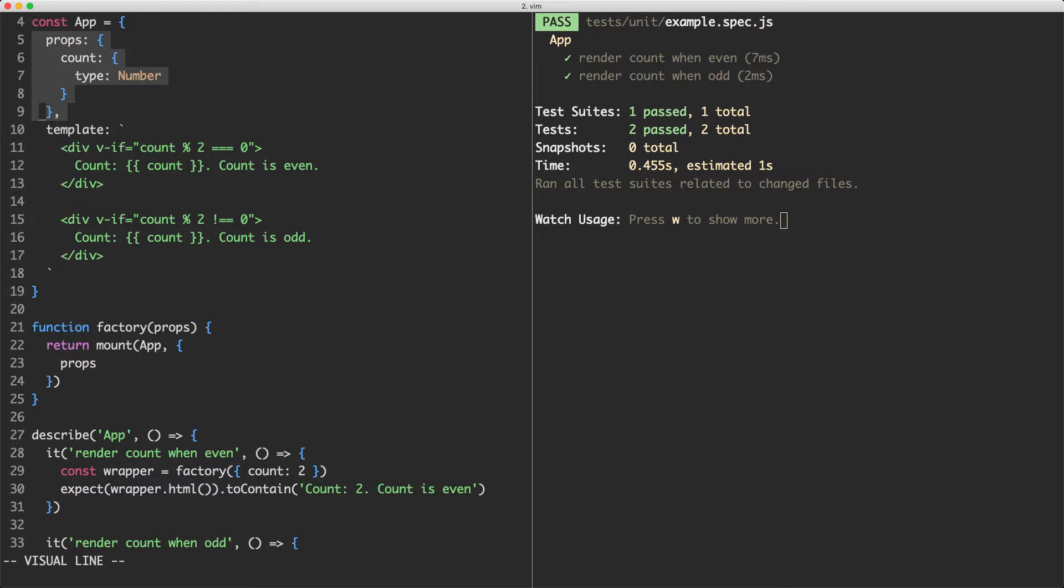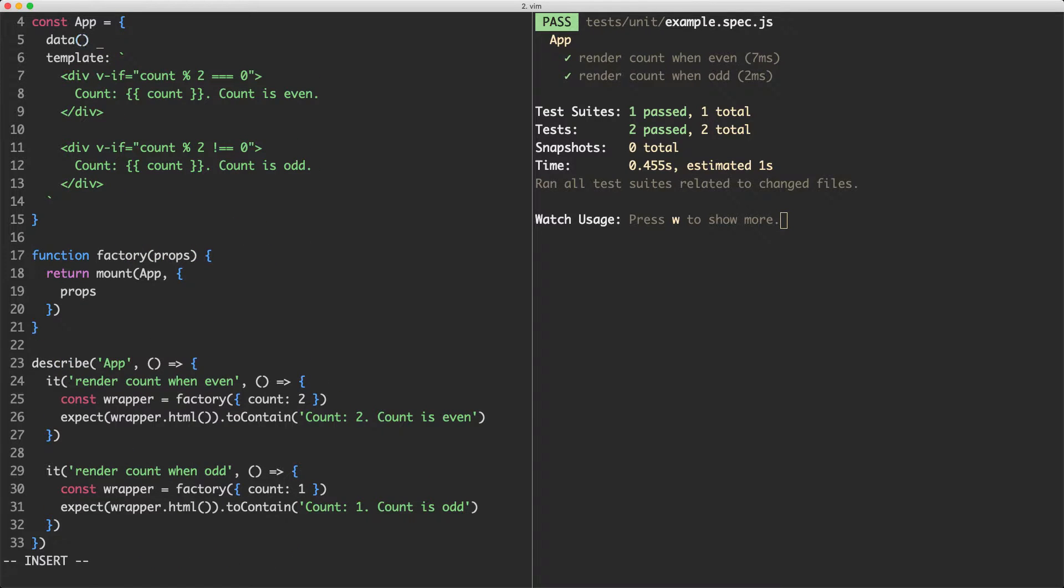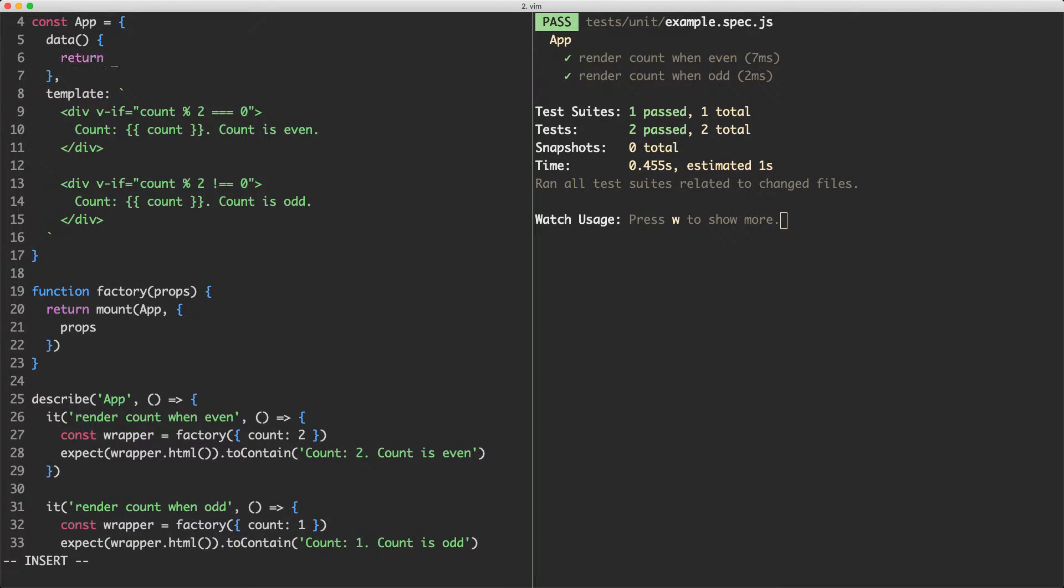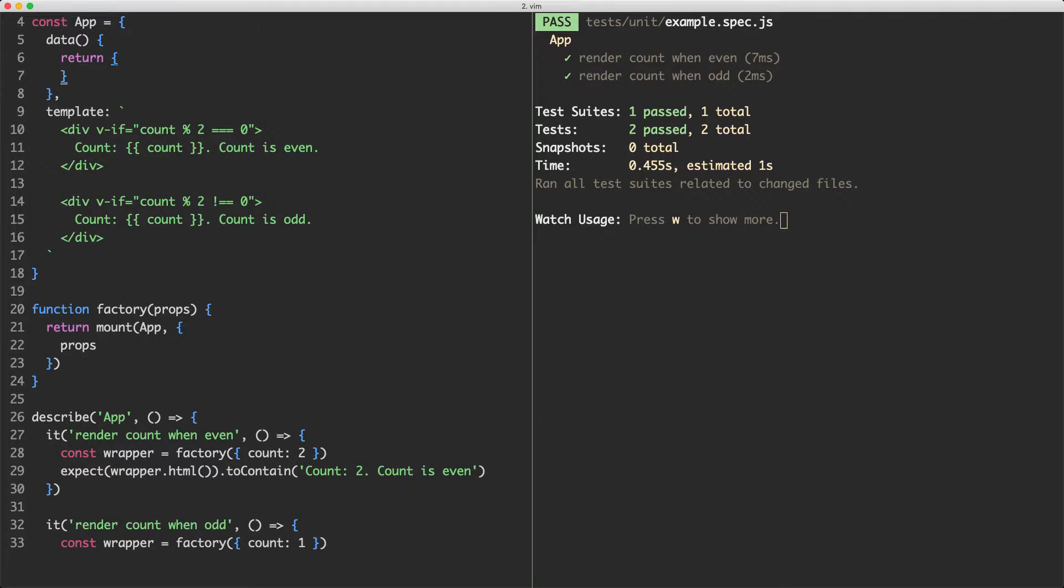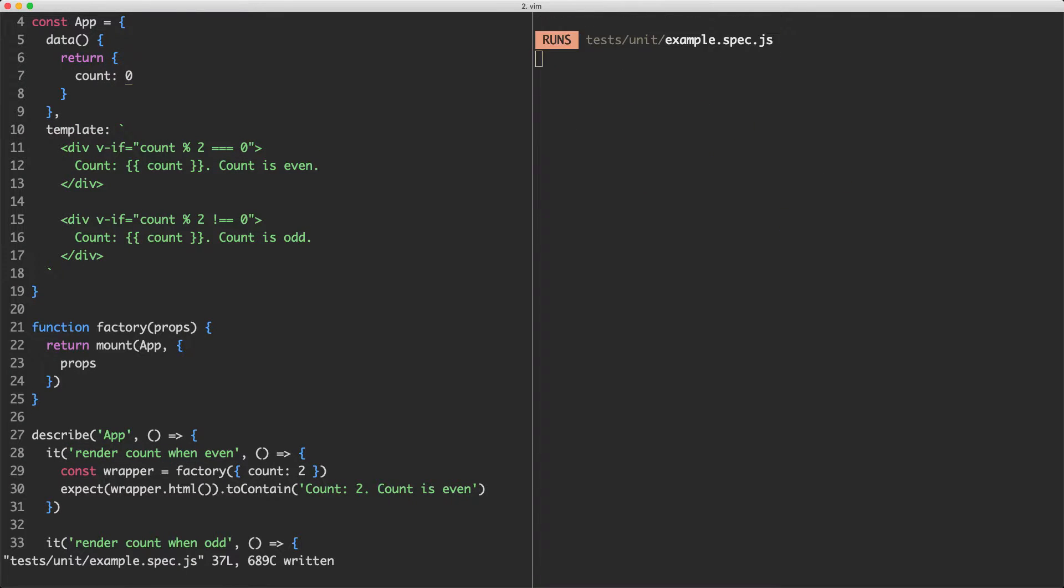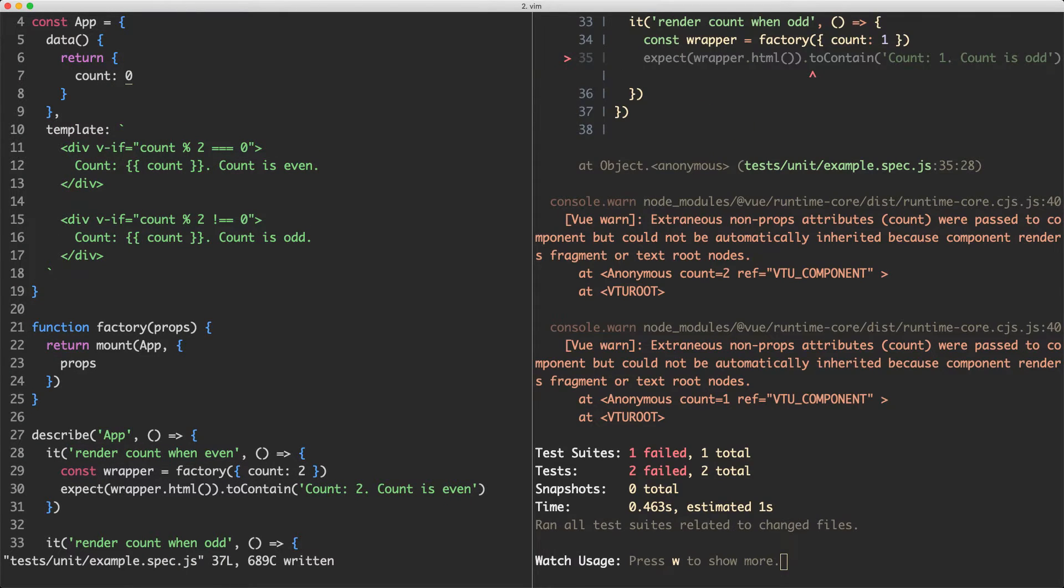I'm going to jump up here and delete this one and change it to be data. That's going to be a function that returns an object, and this is going to have a count of zero by default. If I save this off I'm going to get a number of errors and warnings.